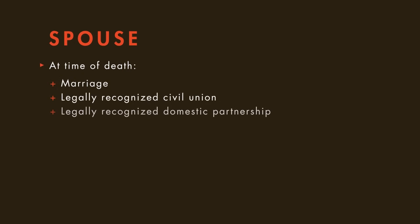A surviving spouse is anyone who is married to the decedent at the time of his death. In states that recognize civil unions and domestic partnerships, the decedent's partner may be considered his surviving spouse.